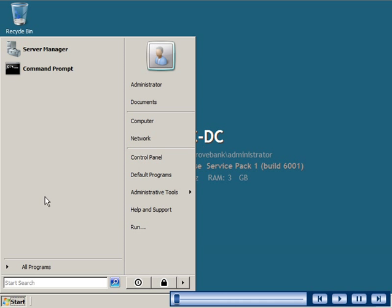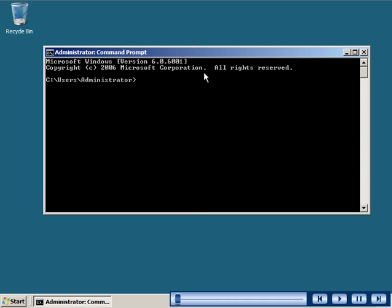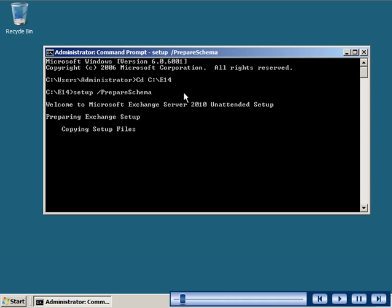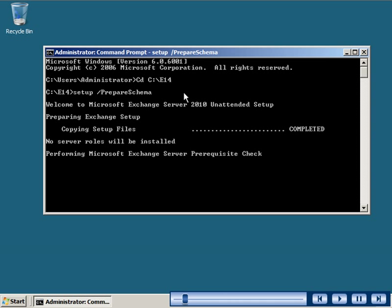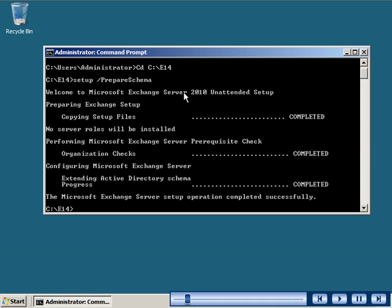To install Exchange Server 2010, you need to first extend the schema. You can do this by using the prepare schema switch with the setup command. To use this command, you need to be a member of the schema administrator and enterprise administrator groups. After the schema is extended, you can prepare the Active Directory of the organization by using